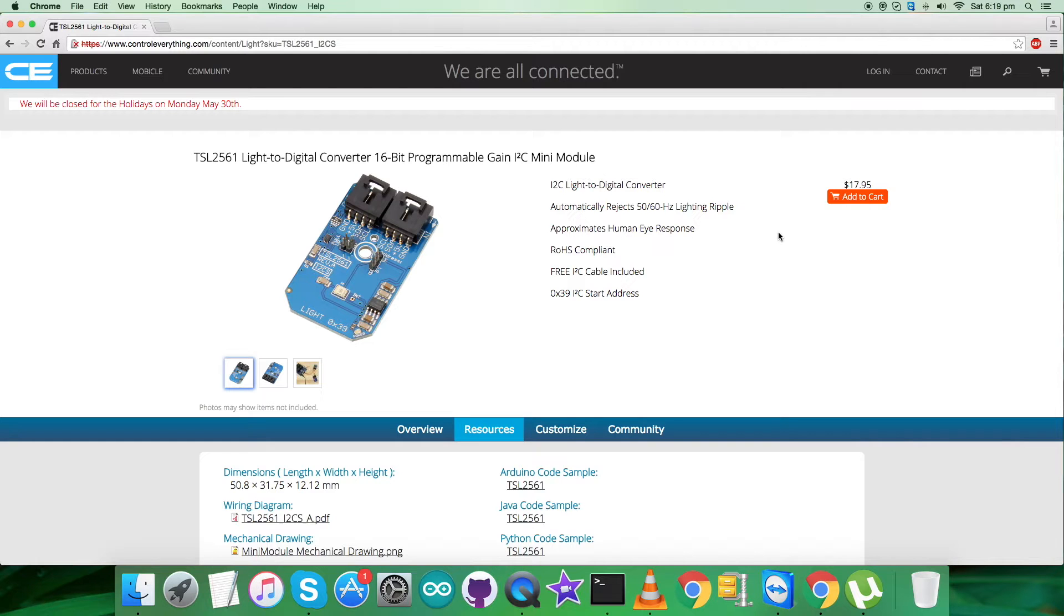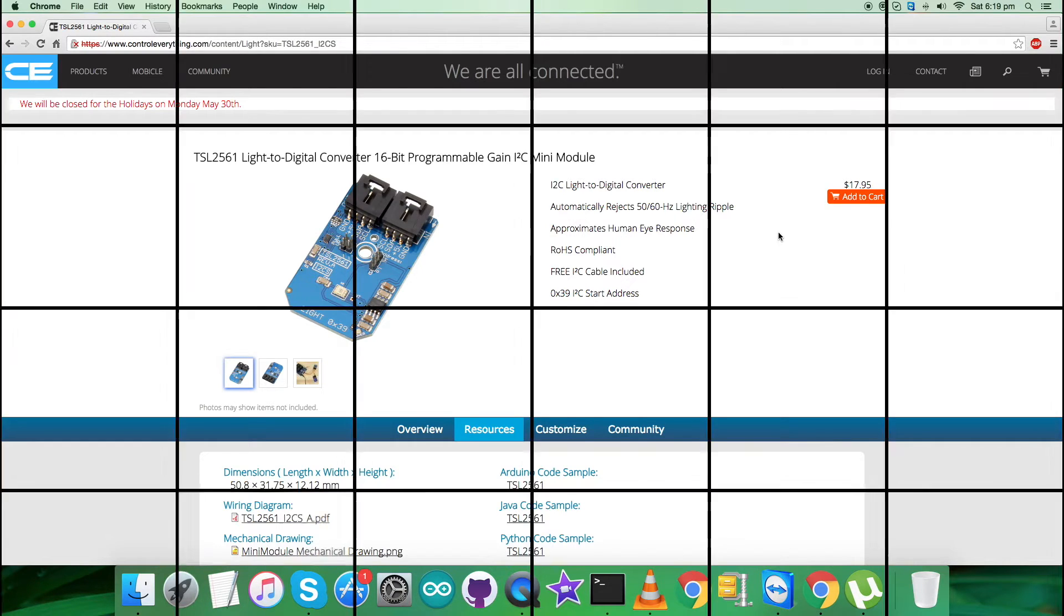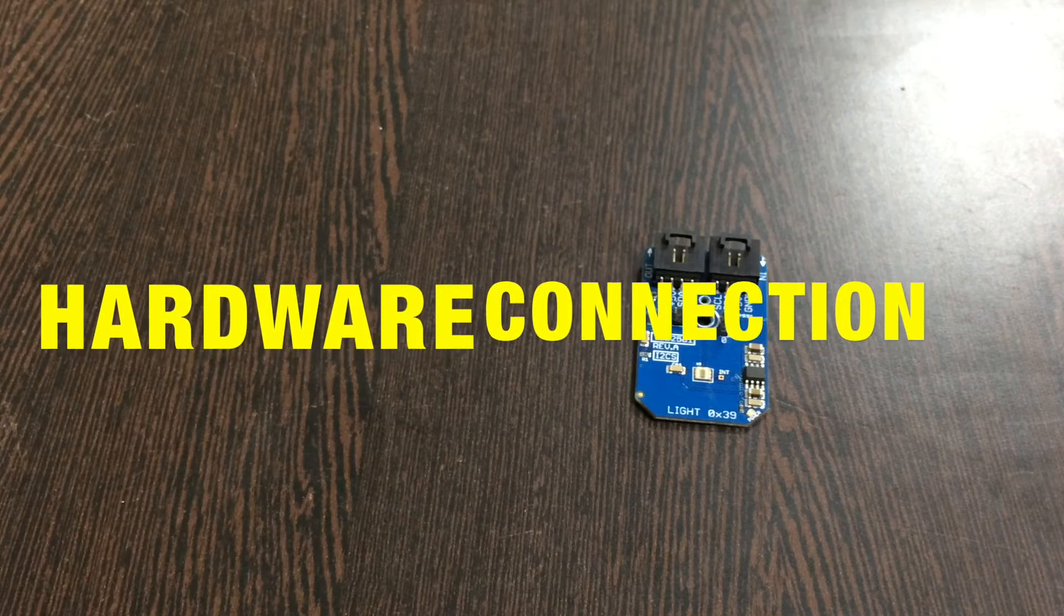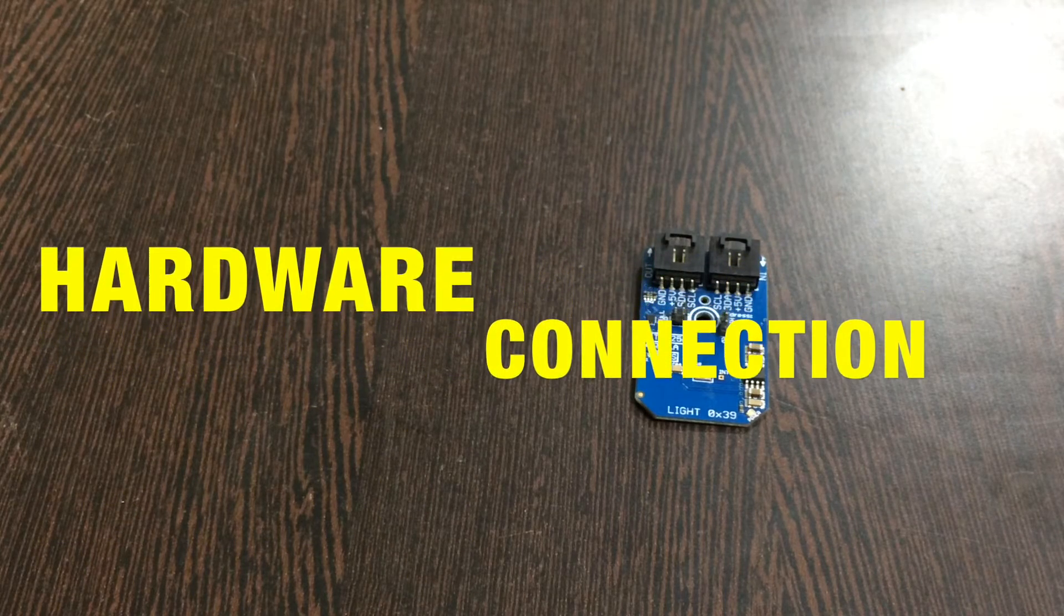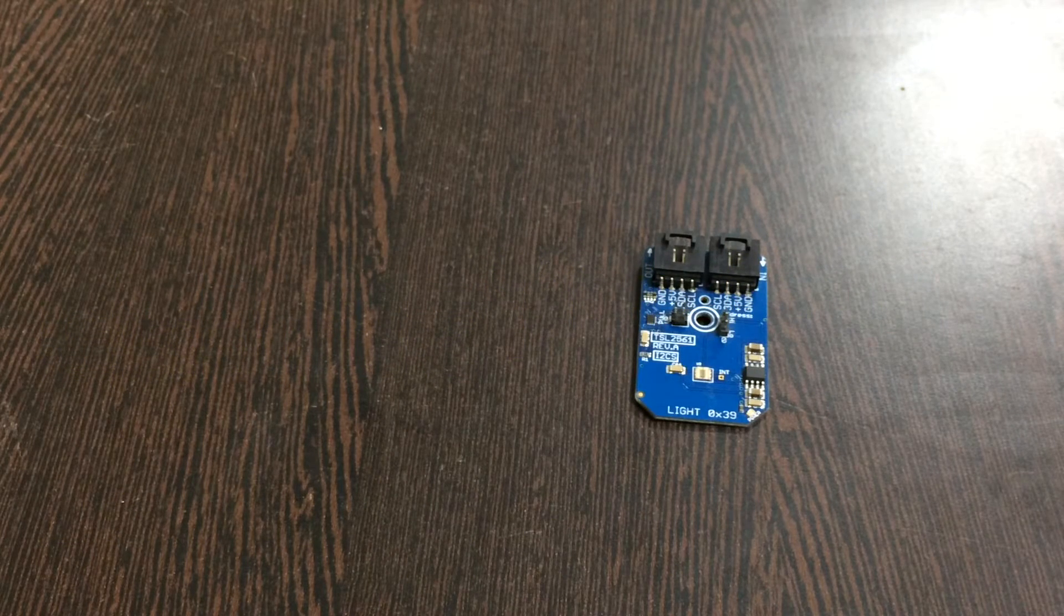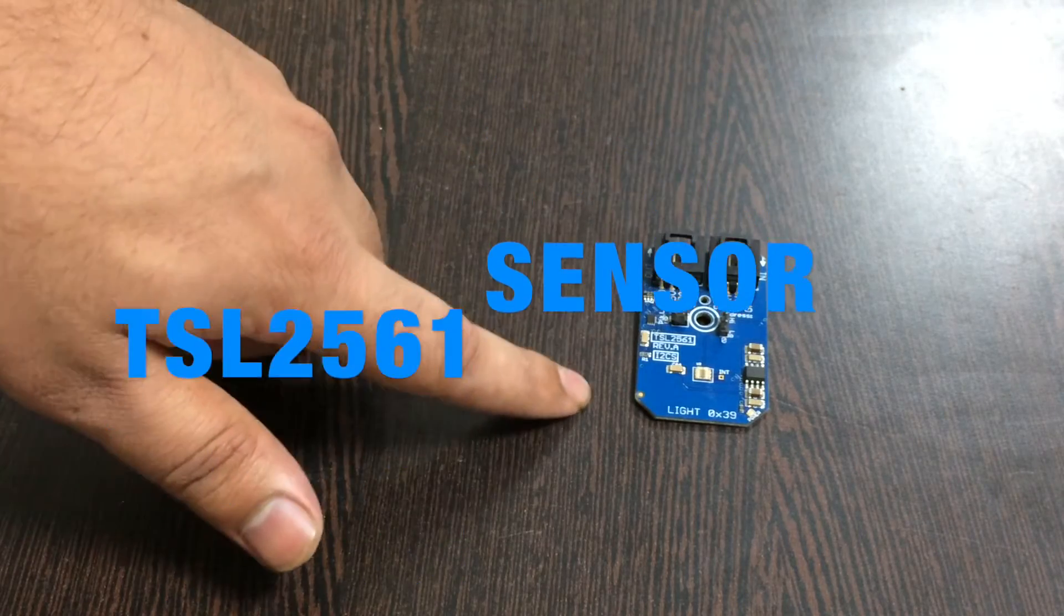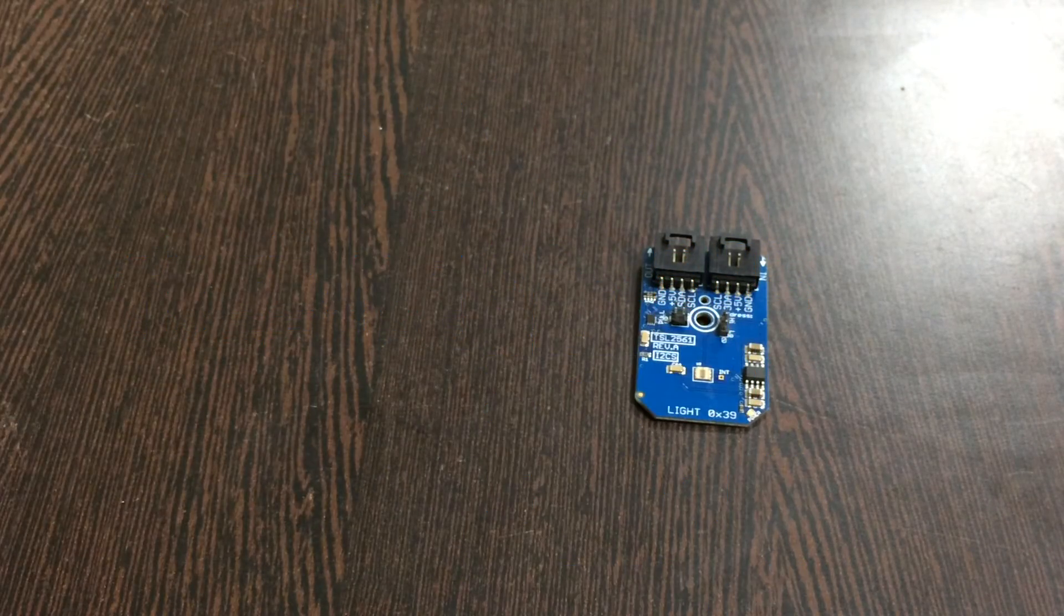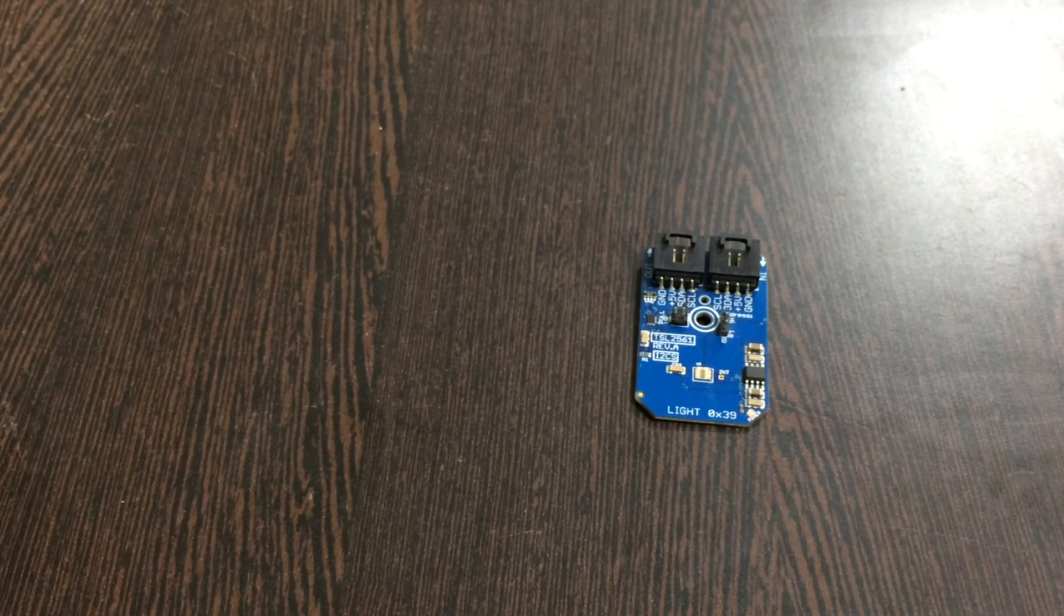Now what we require is to have a look over the hardware connections we need to set up for the working and the interfacing.